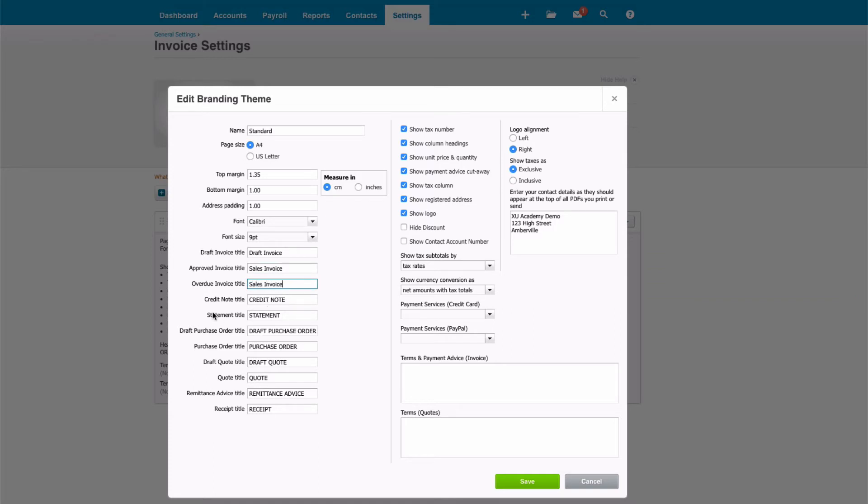Continue changing as you want to all the way down. Then we've got some options about what actually appears on the sales invoice and what shows on it. You can tick and untick these until you're happy with the layout. So you maybe want to show unit price and quantity, or maybe you only want to show the total amount.